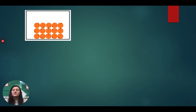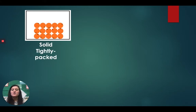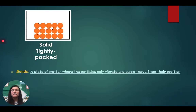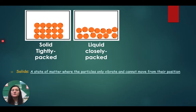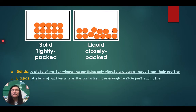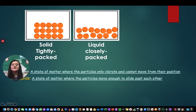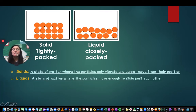Let's review. Solids are tightly packed — a solid is a state of matter where the particles only vibrate and cannot move from their position. Liquids are closely packed — a liquid is a state of matter where the particles move enough to slide past each other.